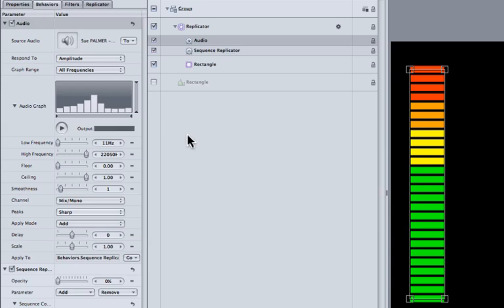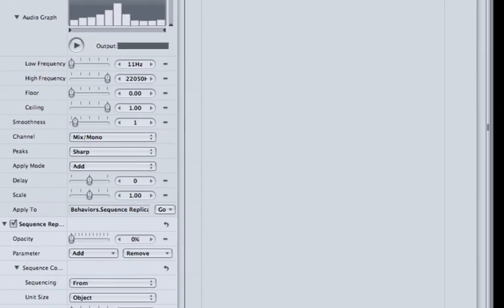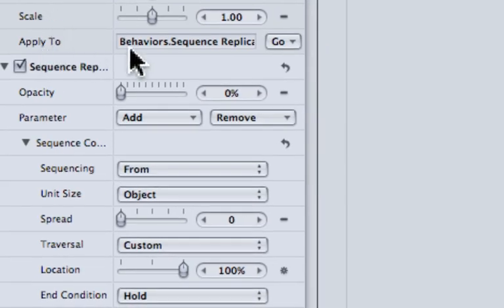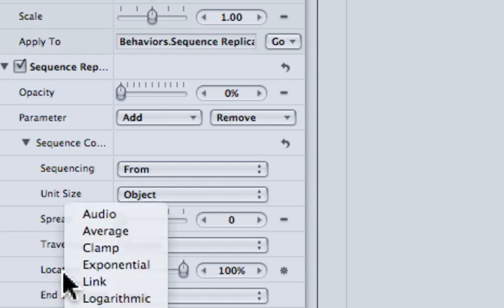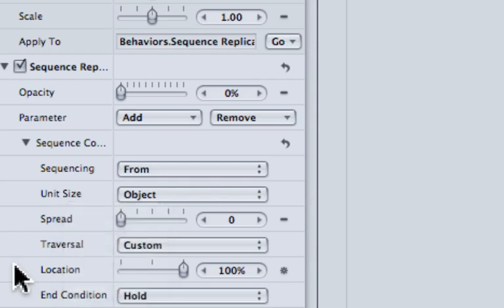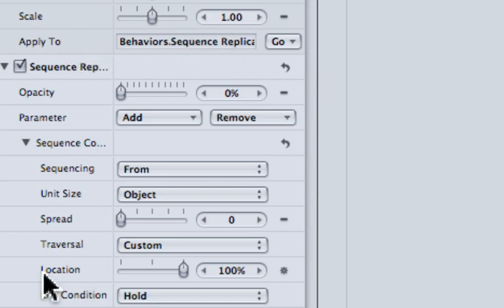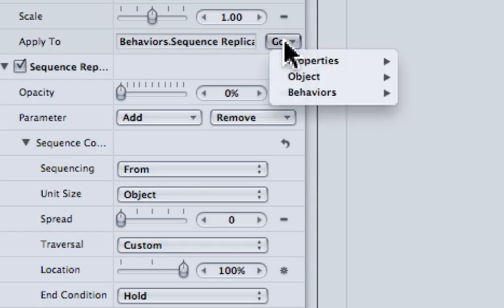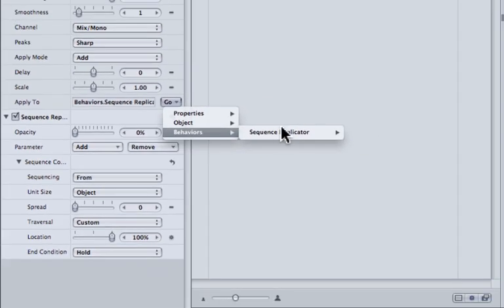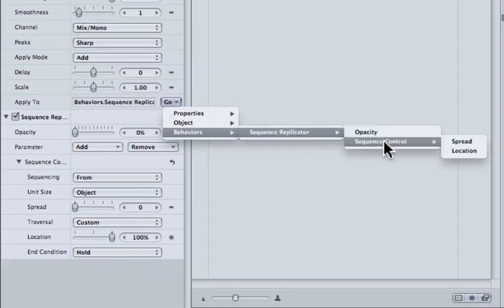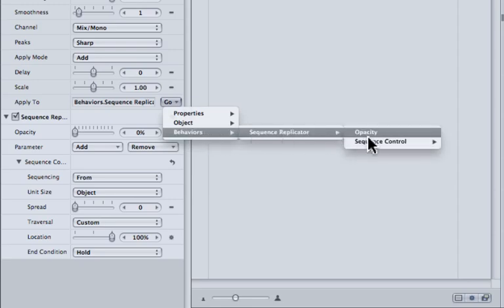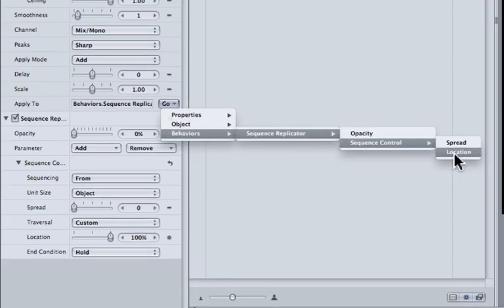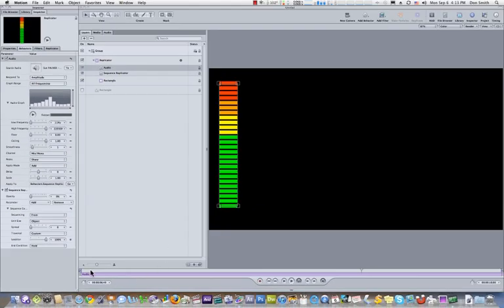Now the real trick here, and this is the critical part that Andy Neal taught me in a reply on creativecow.net, is this down here. You apply it to, but that is already set because I tricked you. When I went to this location and right clicked to choose the audio, it created the audio parameter with the apply to already going to location. Here's what you would do otherwise, if you didn't know to do it the way I just showed you, is that you would choose location in the behaviors: Behavior, Sequence, Replicator, Sequence, Control, and Location. And we're done. We've made our first segment.